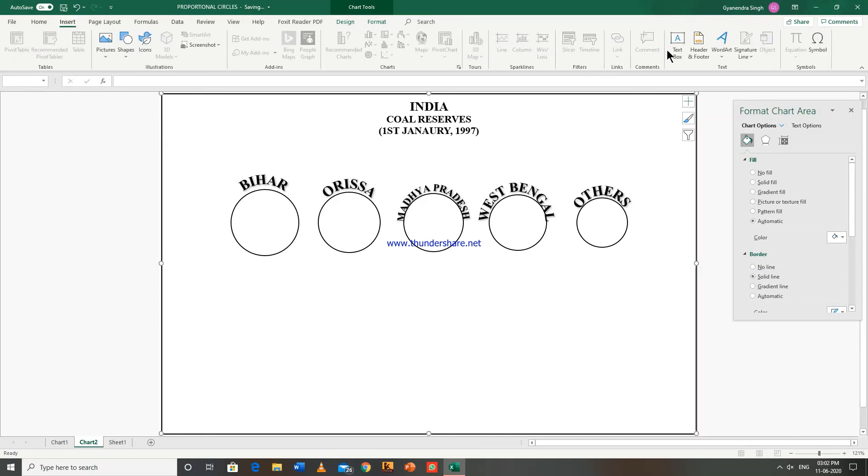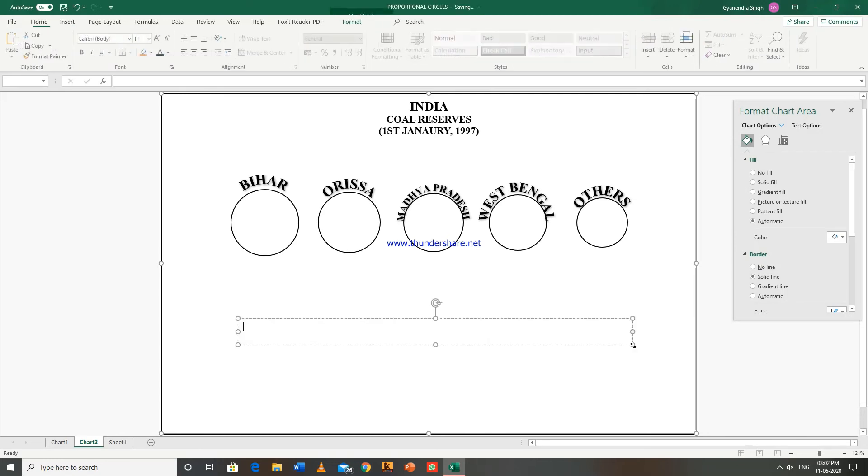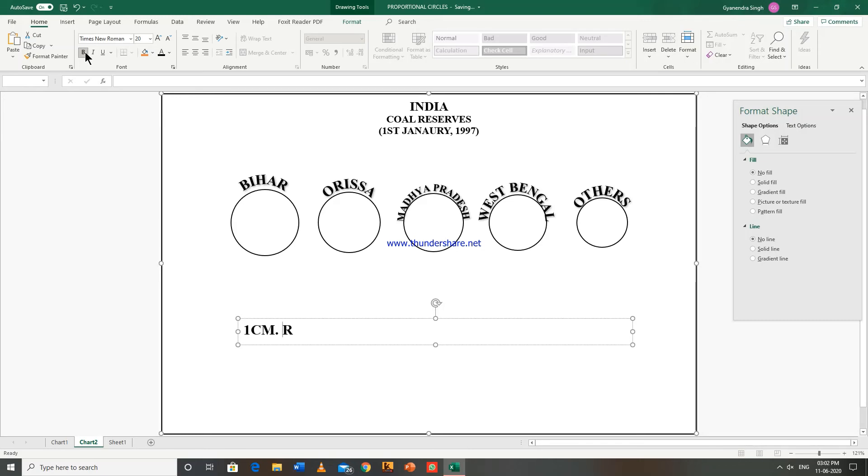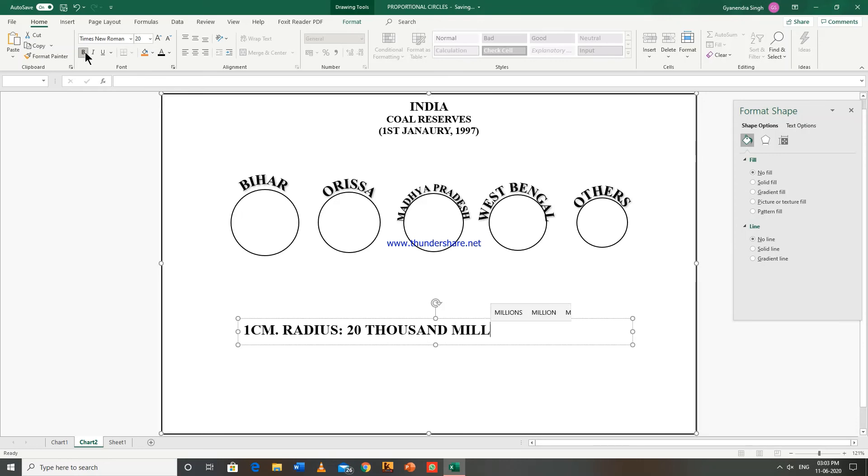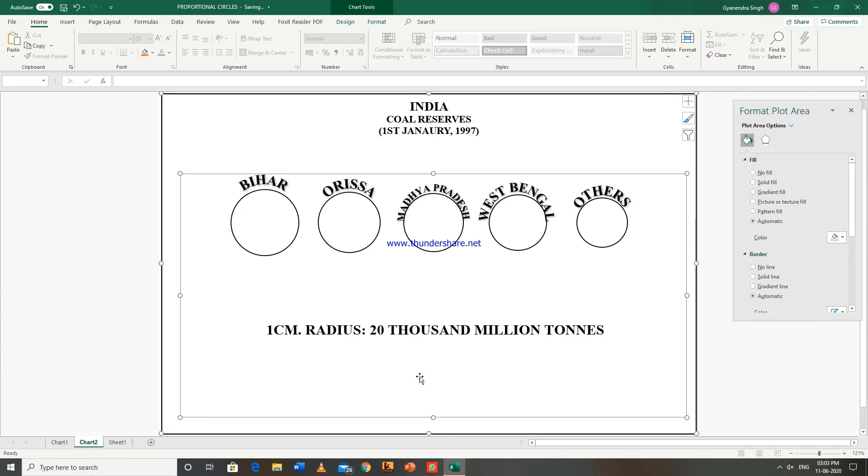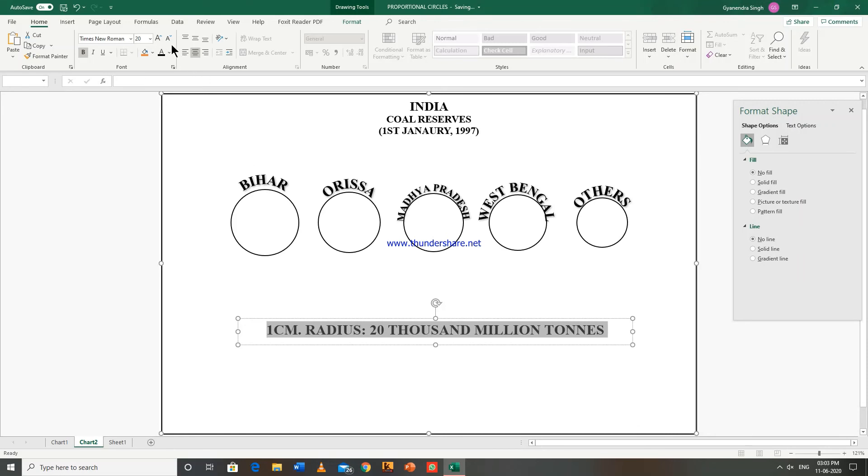Now go to insert, text box. 1 cm radius, 20,000 million tons.